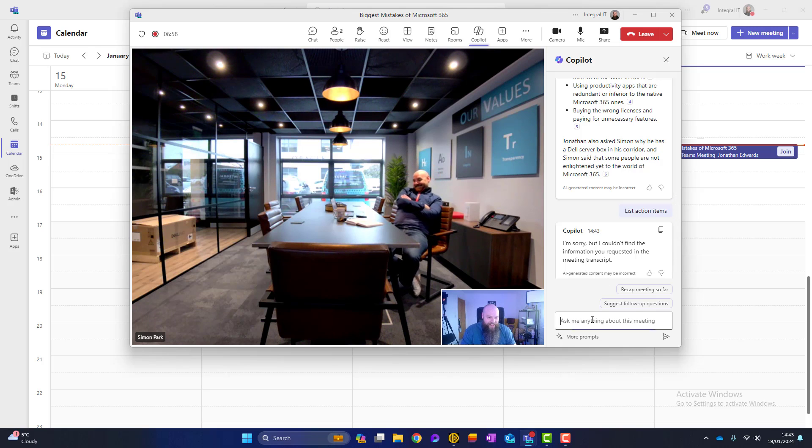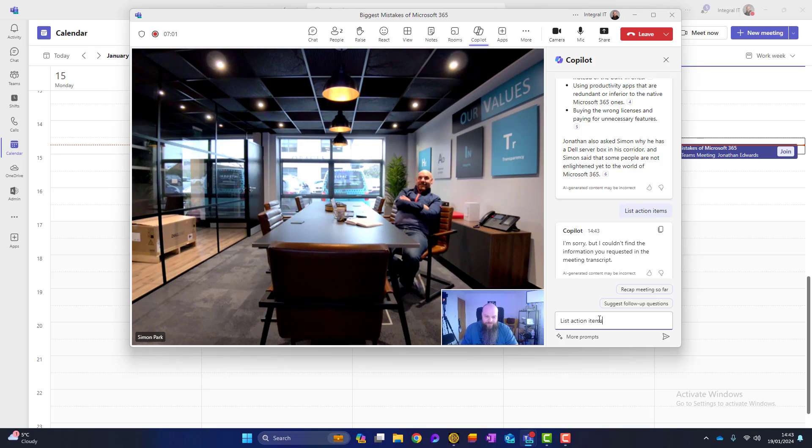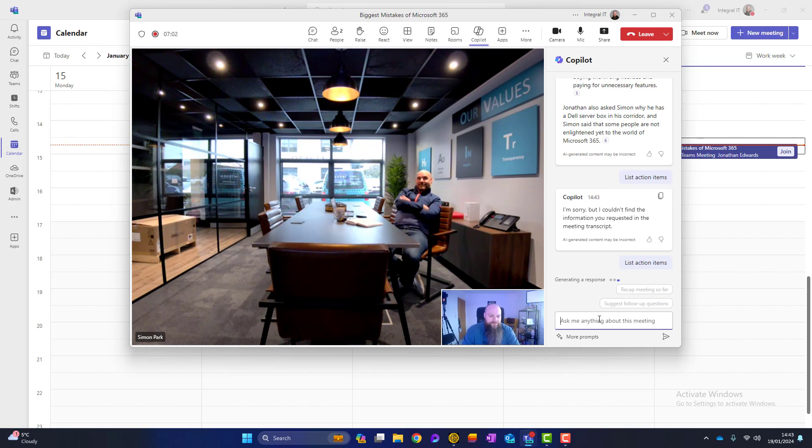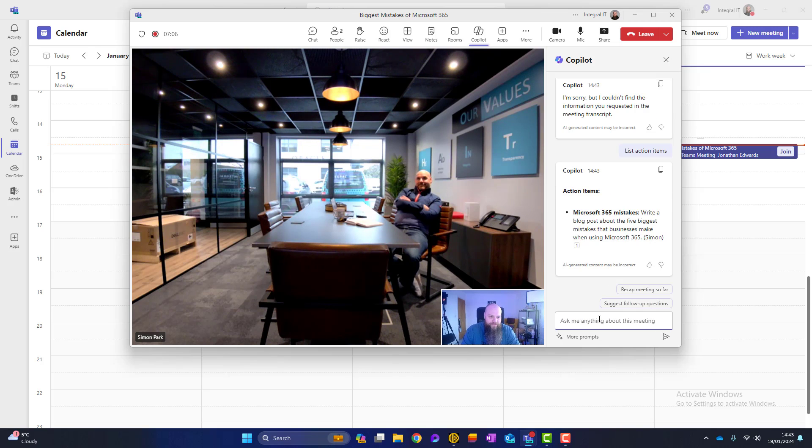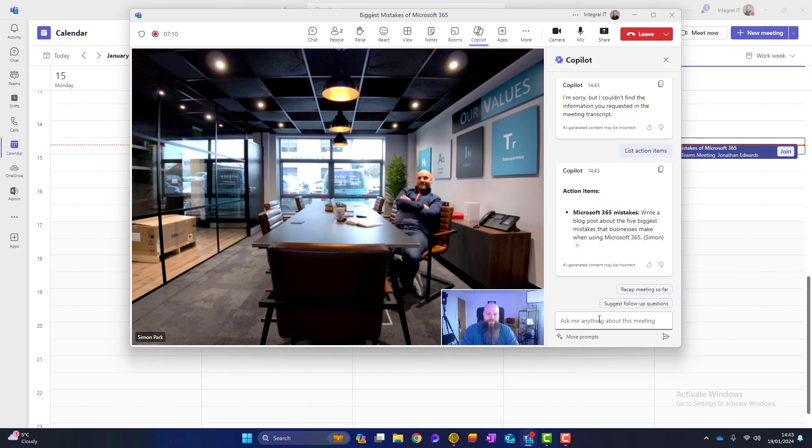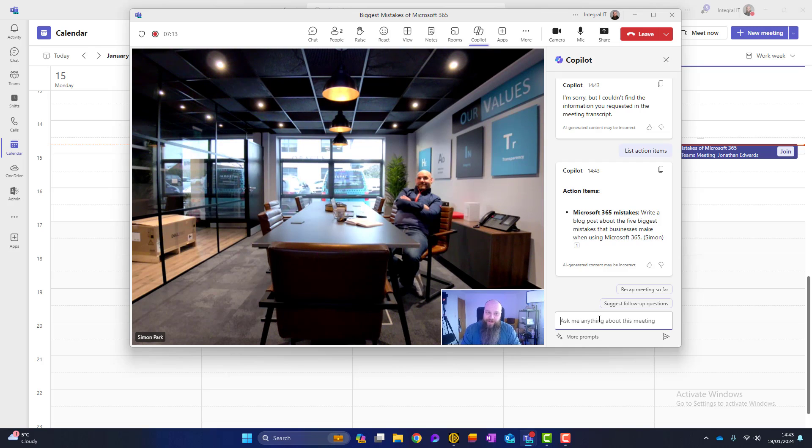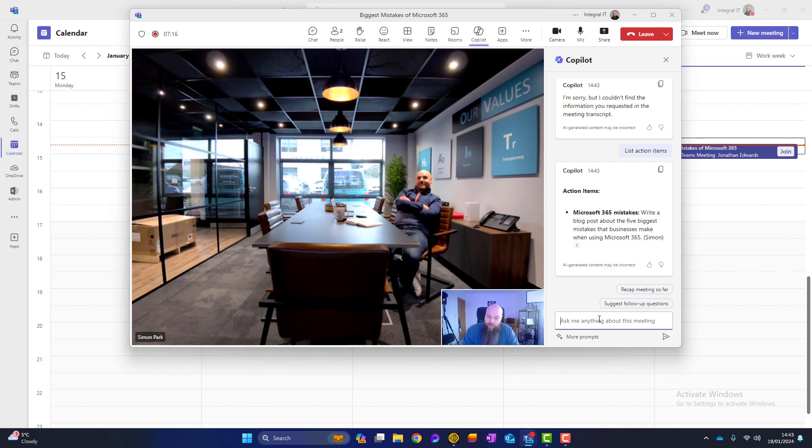Right, okay. Let's list action items now. Action items. Right, a blog post about the five biggest mistakes. And this is assigned to Simon. So that is one area that you can use Copilot in your Microsoft Teams meetings.